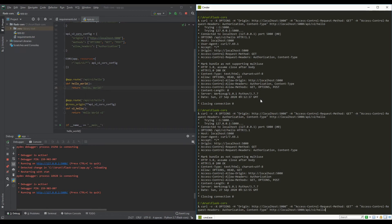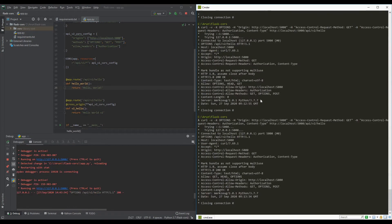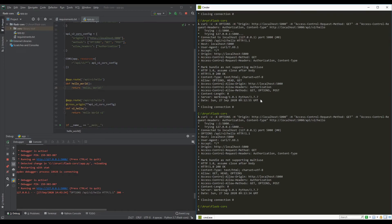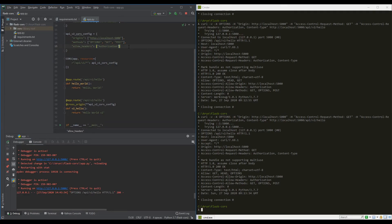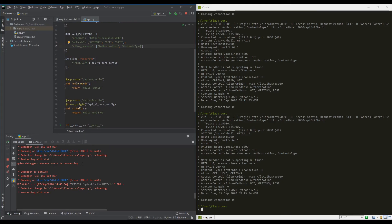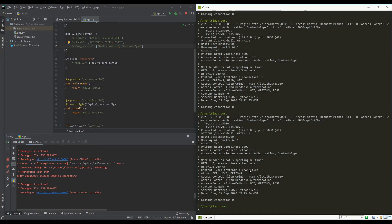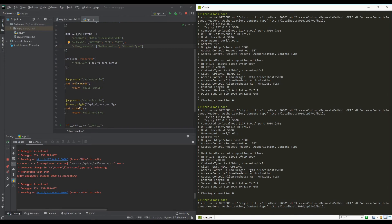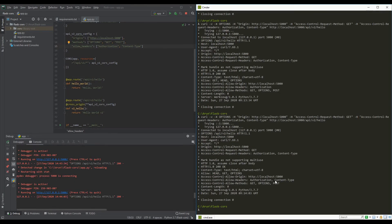Making the API call now, you can see the same response as the version 1 CORS configuration. I'll make a small change by adding a new header — Content-Type — to the allowed headers list. Making the request again, you can see the Content-Type header is now added in the response.